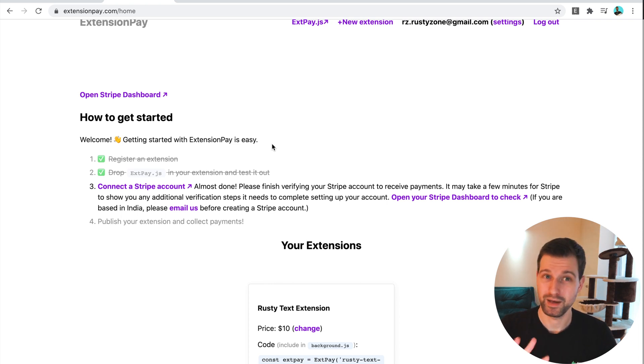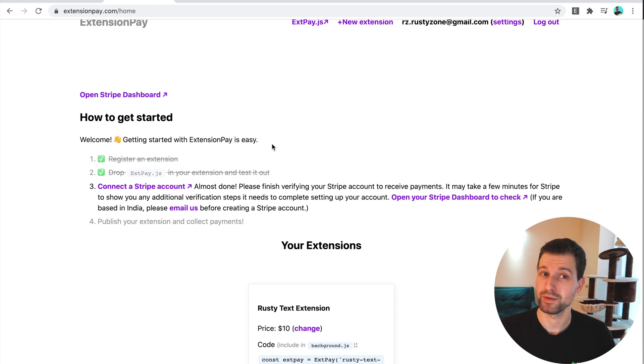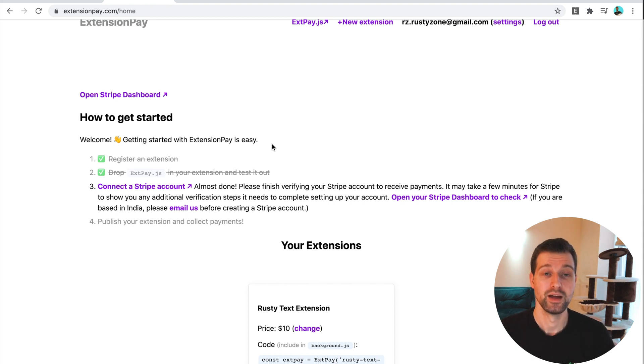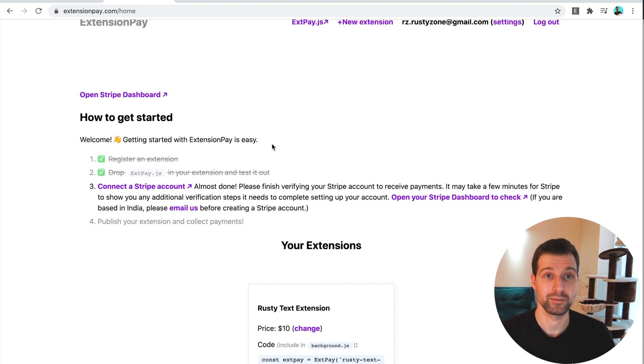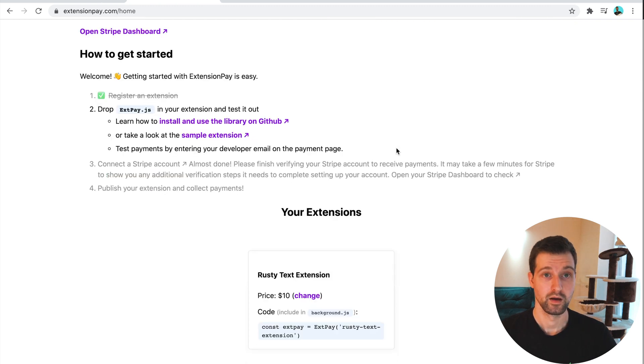I think if you're just creating an extension, you want a quick and easy way to accept payments, this is probably the best route to go down at the moment. But as I say, because Manifest version three support isn't there, if you are using Manifest version three, you might have to wait a little bit until that support is there.